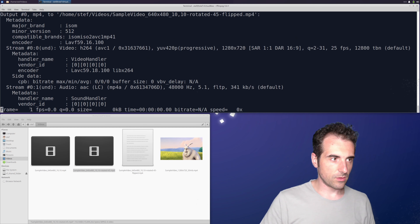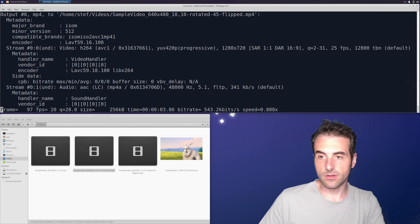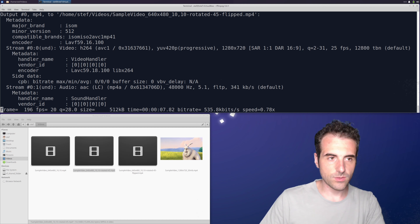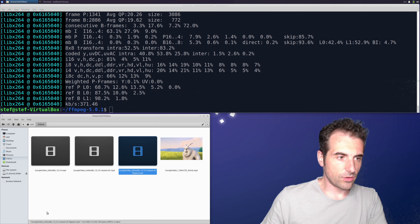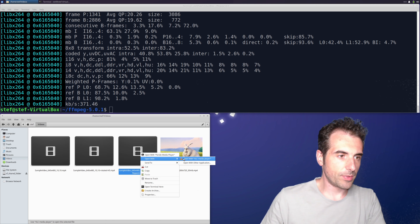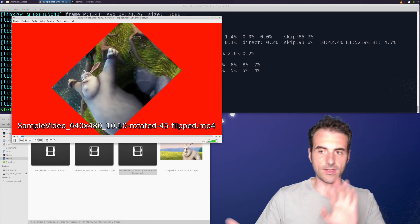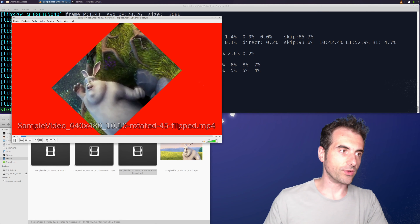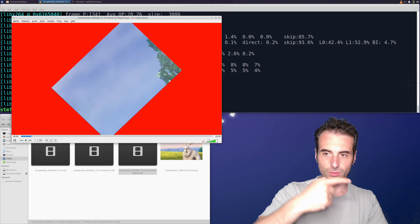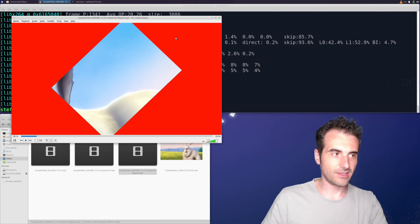Again we wait for the result, since all filters require recompression. The file is created, and opening it you can see the video is now horizontally flipped — the rabbit that was facing right is now facing left. Mission accomplished.